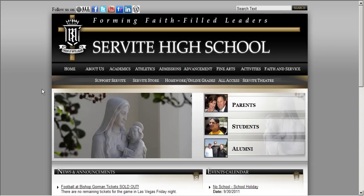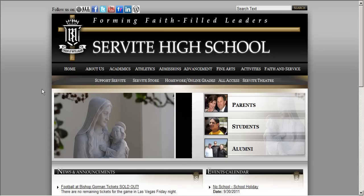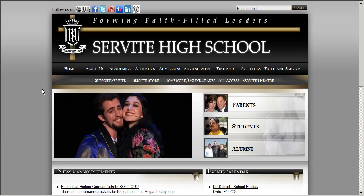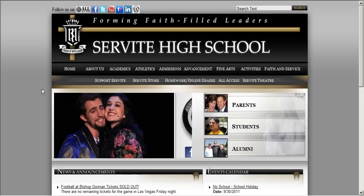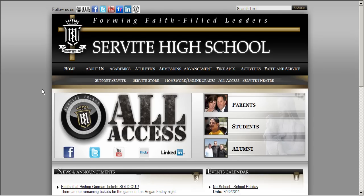Hello and welcome back to the Servite All Access tutorial series. This tutorial will show our students, parents, faculty, and staff how to use our YouTube channel, the Servite Friars Network.